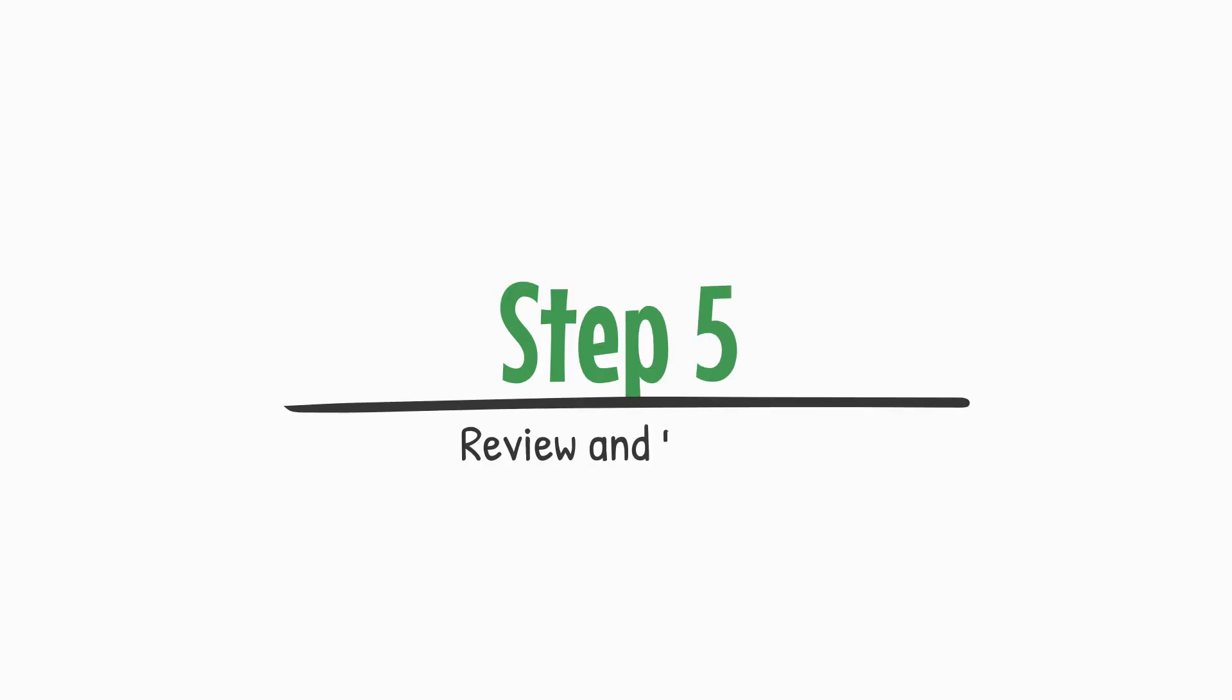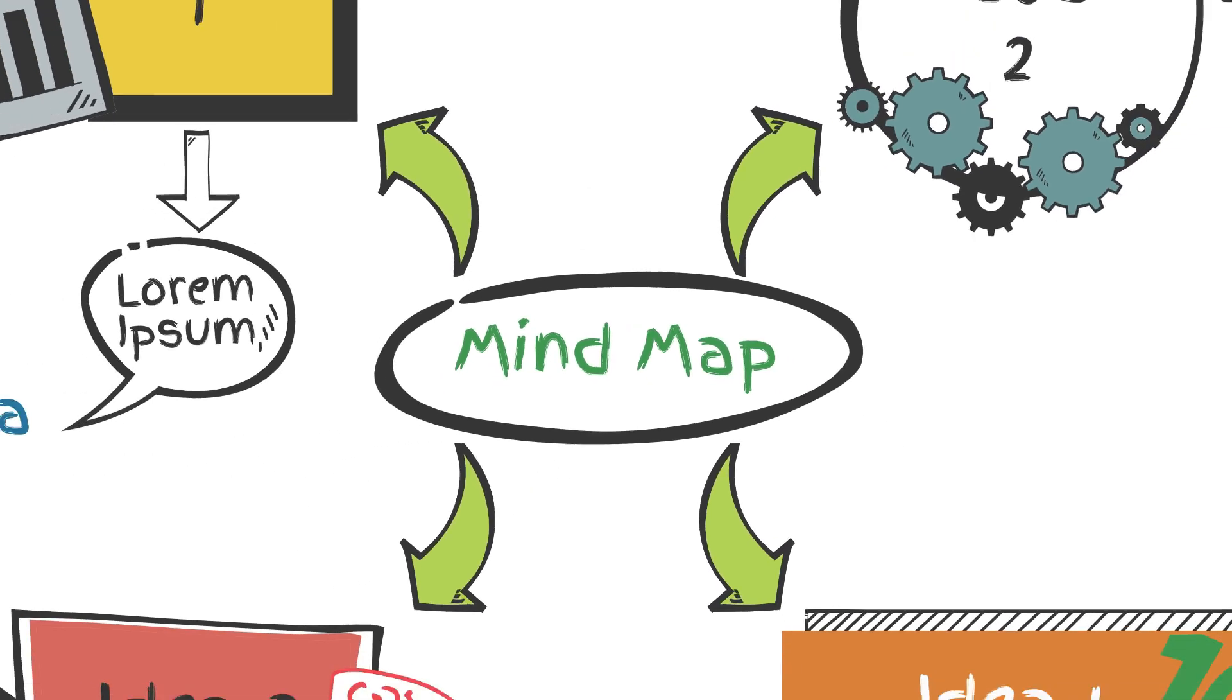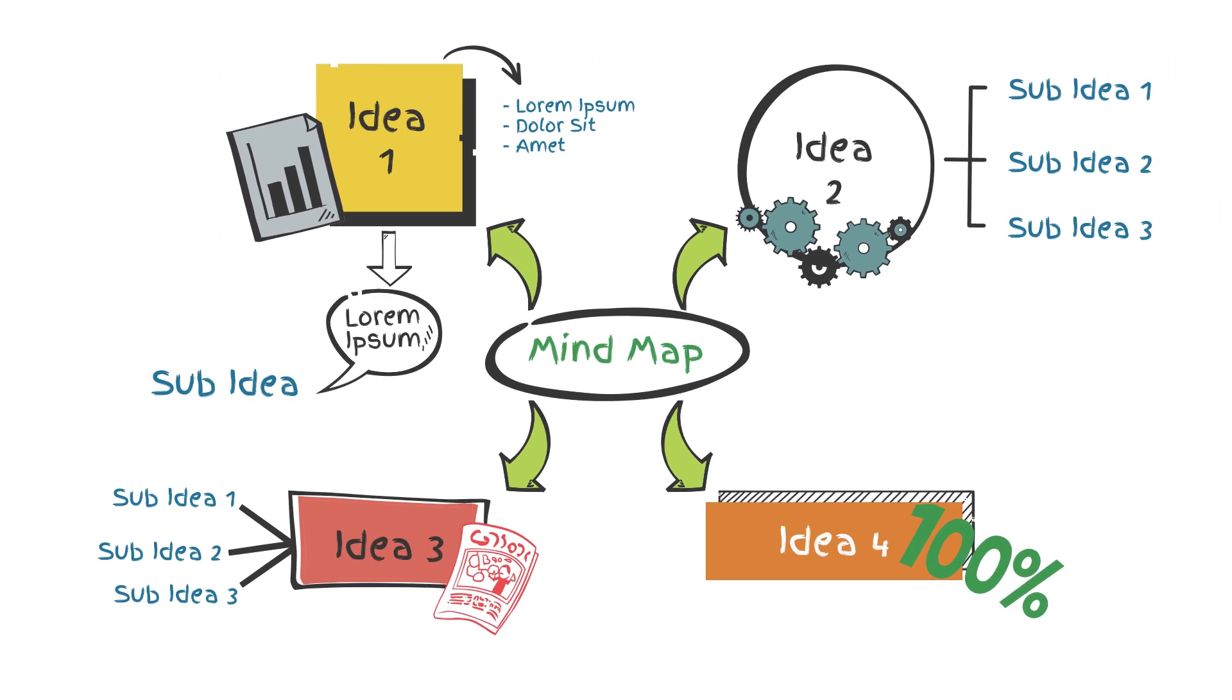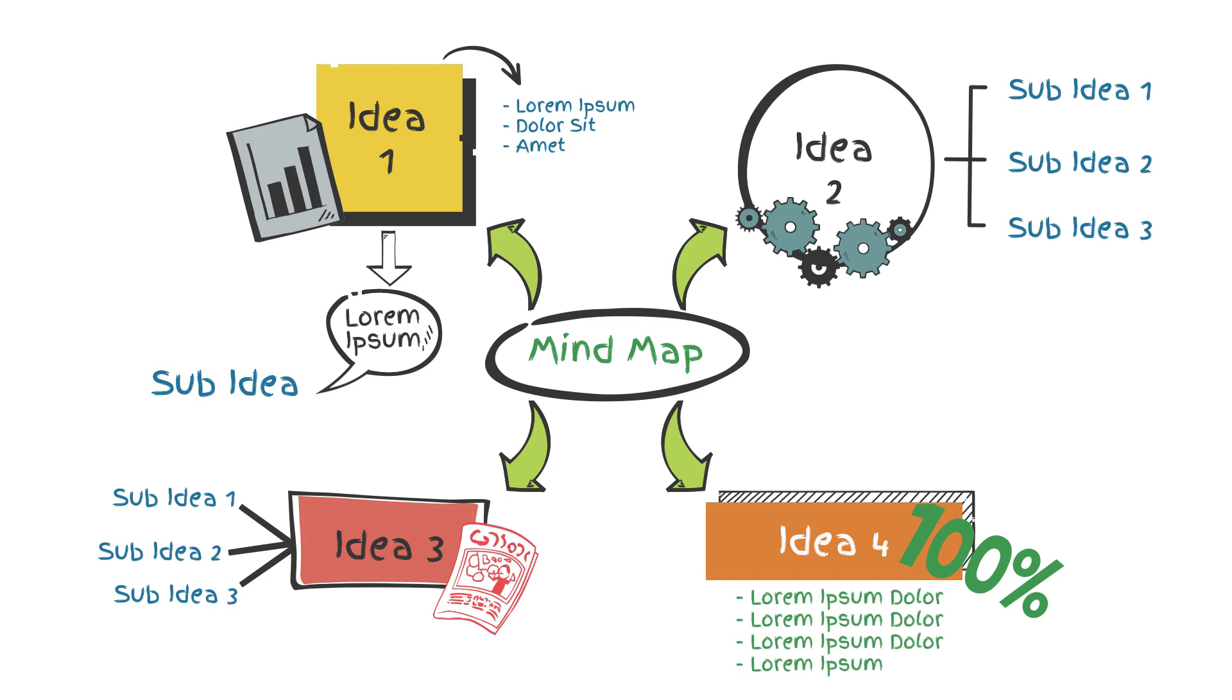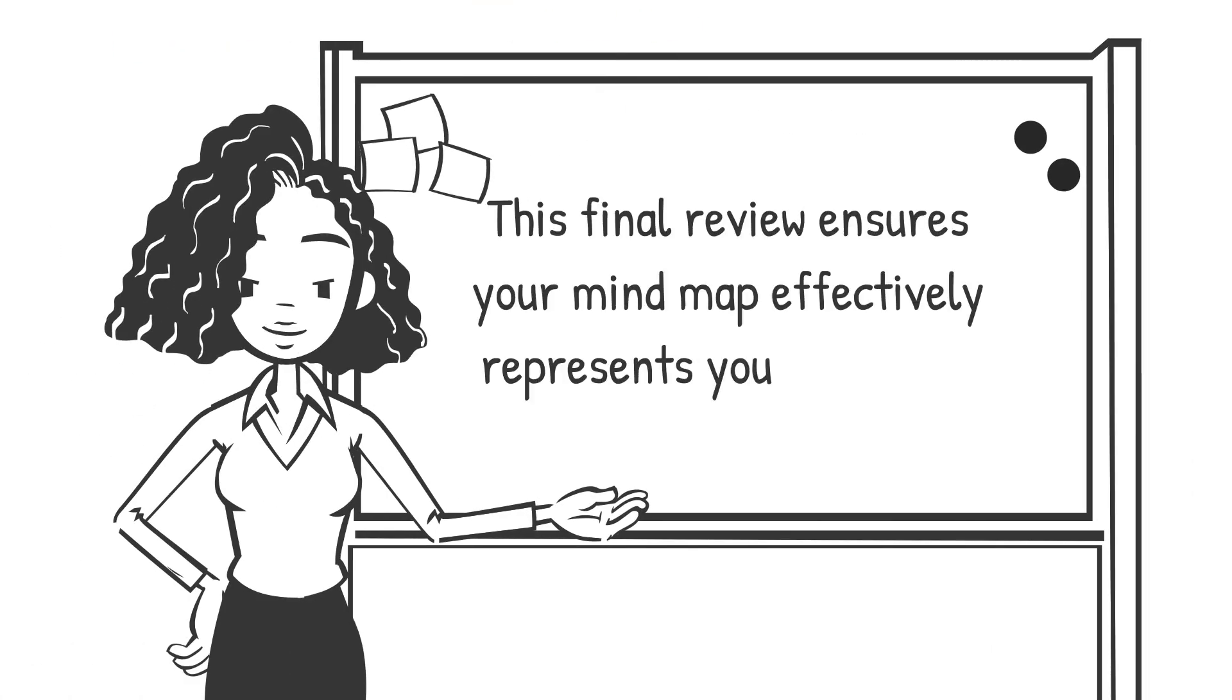Step 5: Review and refine. Review your mind map for completeness and clarity. Ensure all relevant topics are included and that the information flows logically. This final review ensures your mind map effectively represents your thoughts and ideas.